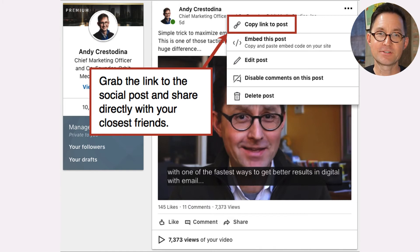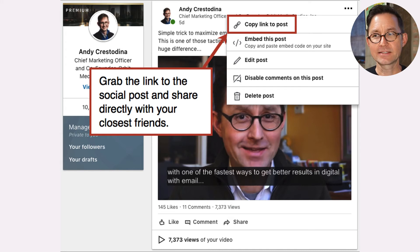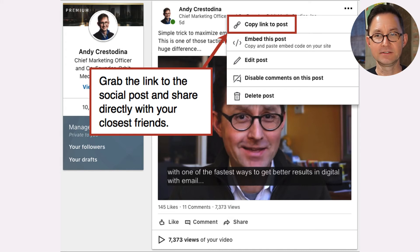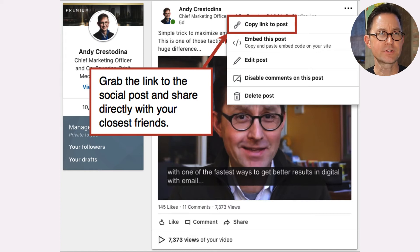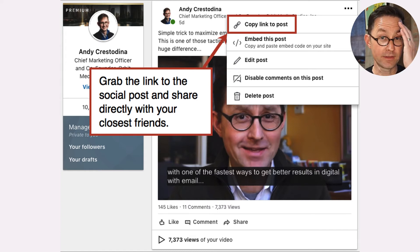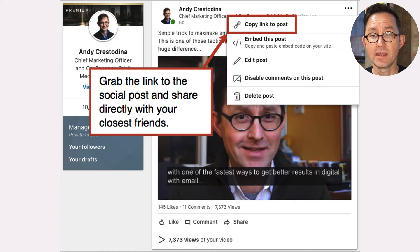One promotion trick I highly recommend: after you make the post, share it internally with allies, coworkers, or people on your team who can engage with it quickly. In LinkedIn, that's a matter of clicking those three dots and finding the link to the specific URL.